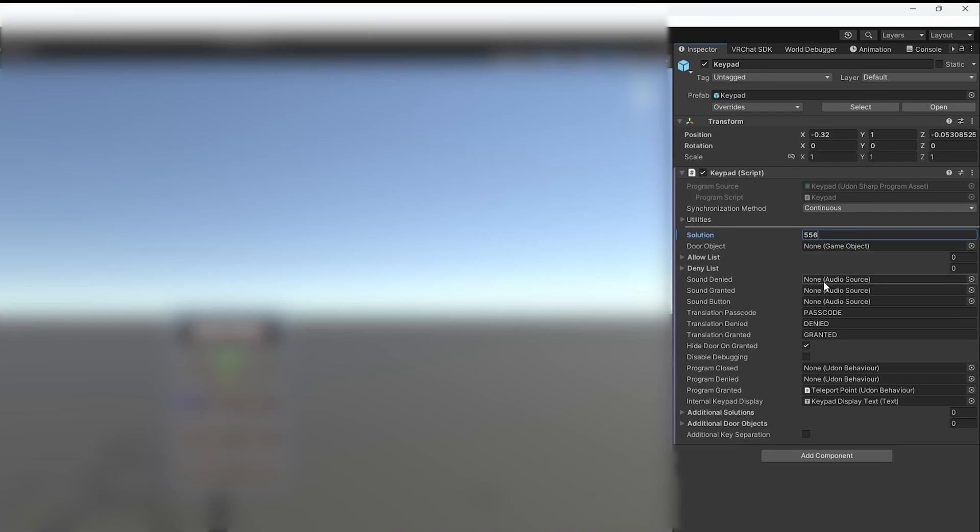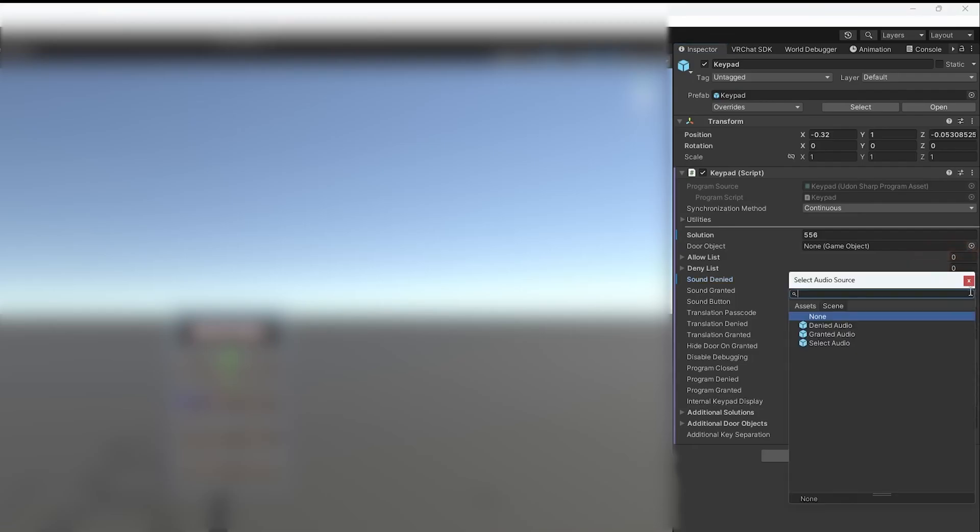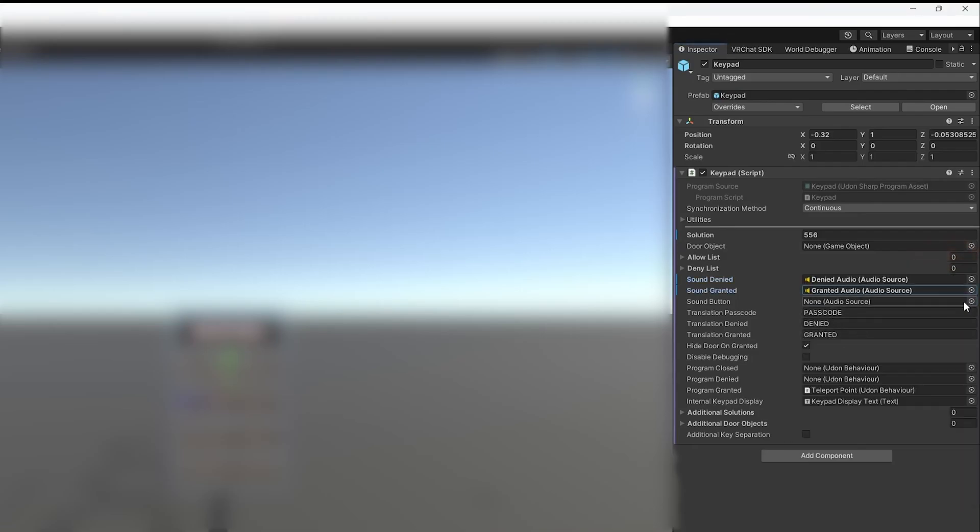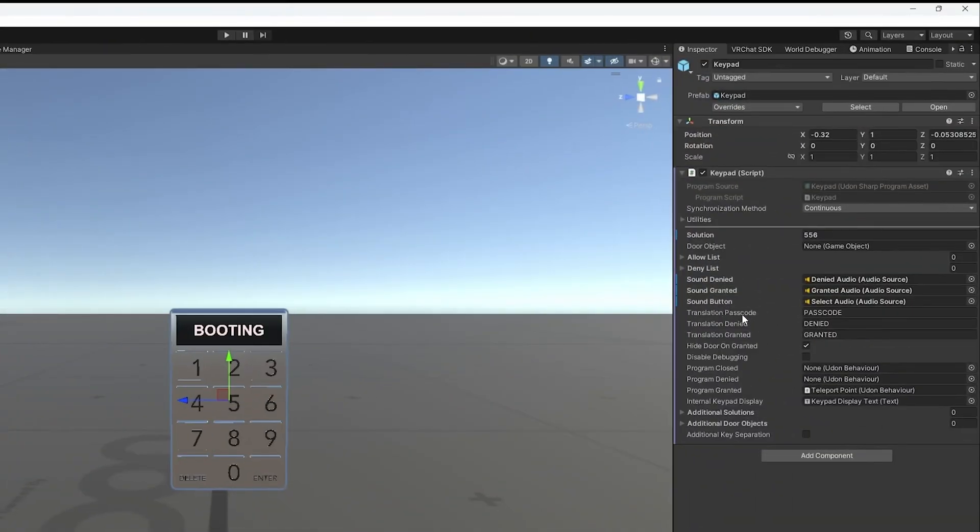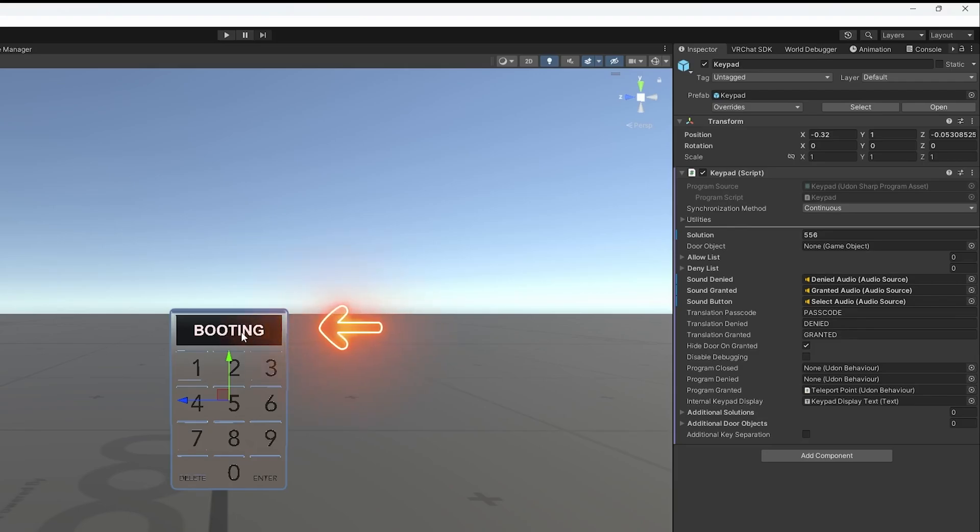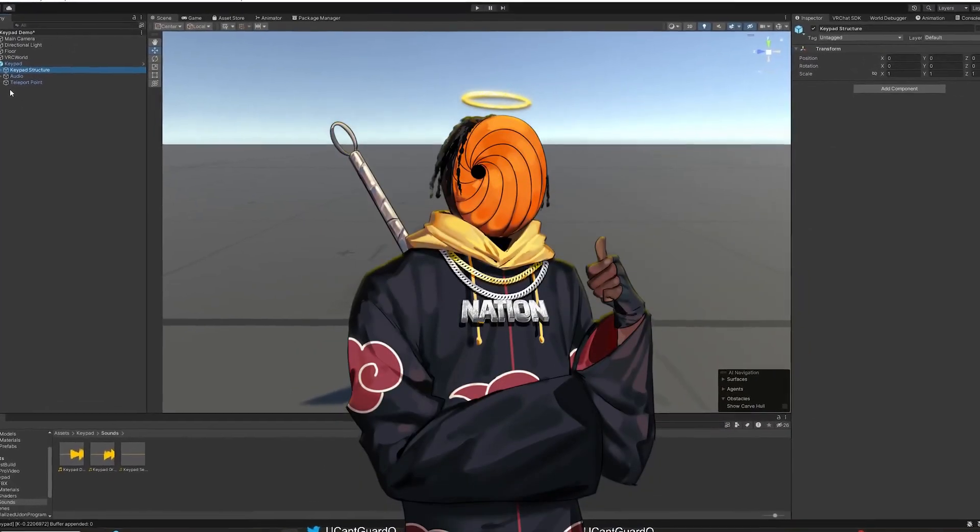As you guys can see, there's nothing in the audio source right now. To add these sounds, you move your cursor to the right, you want to click on the circle, you want to add each sound into the right box. Moving on to the next utility, the translation passcode is just a name that it's going to say on the keypad screen. Translation denied is just what it's going to say when someone gets the code wrong. Translation granted is what it says when you get it right.